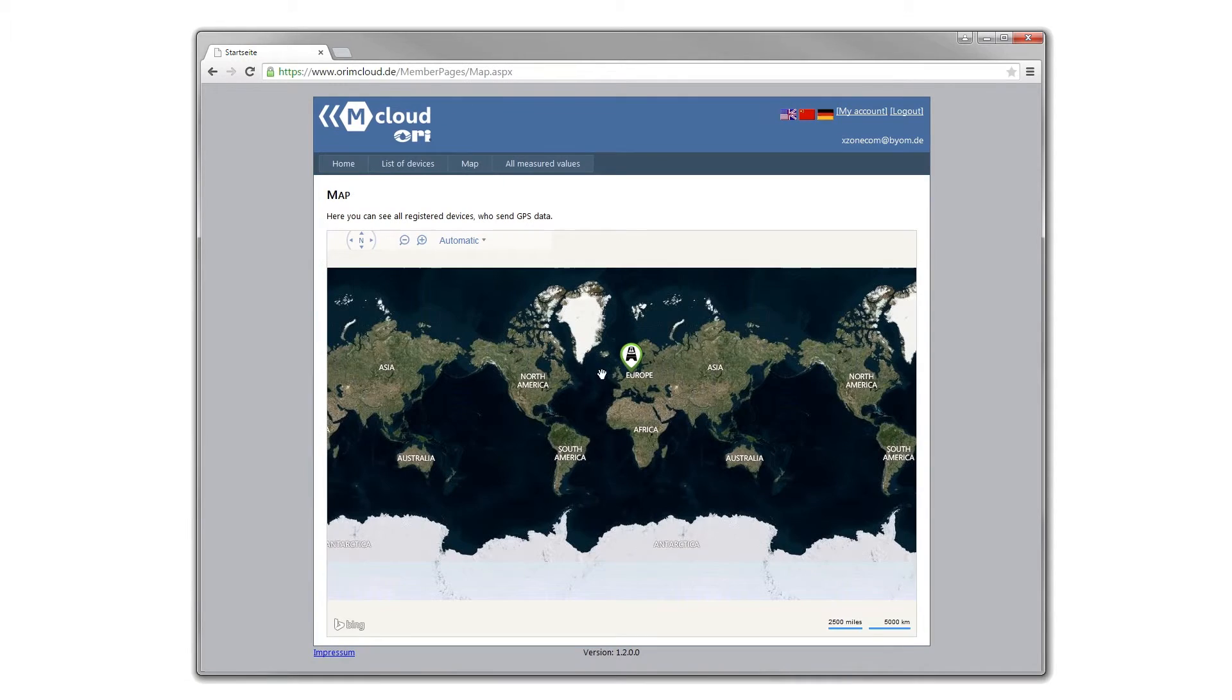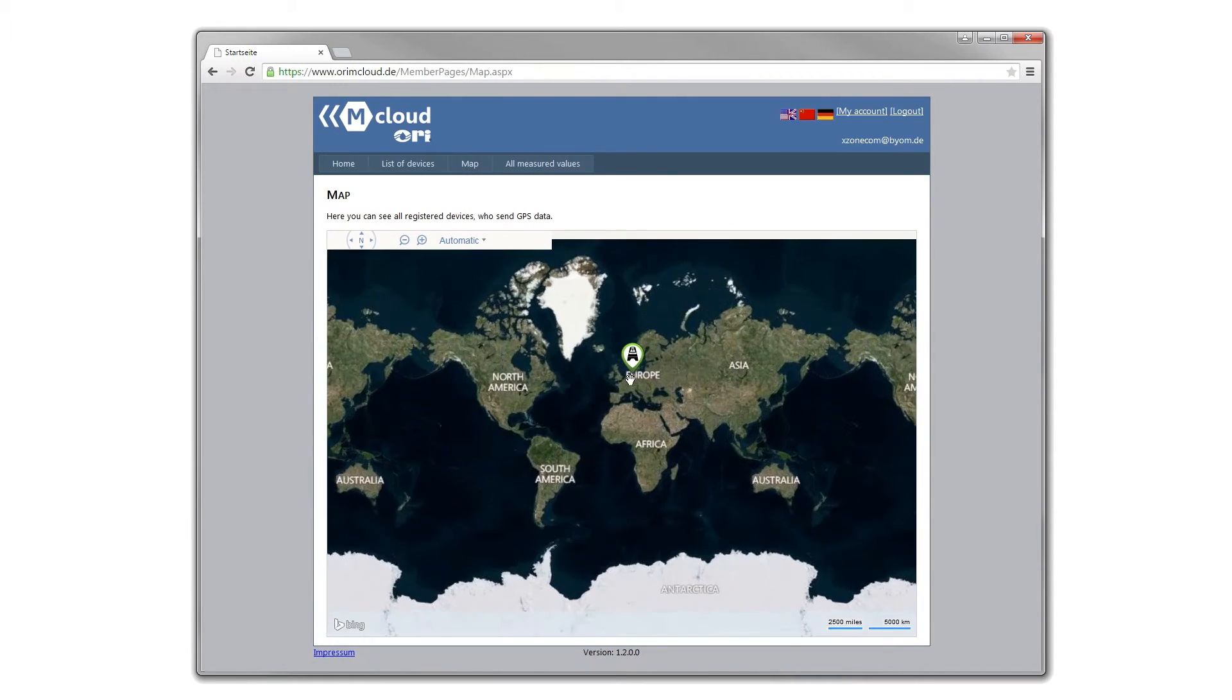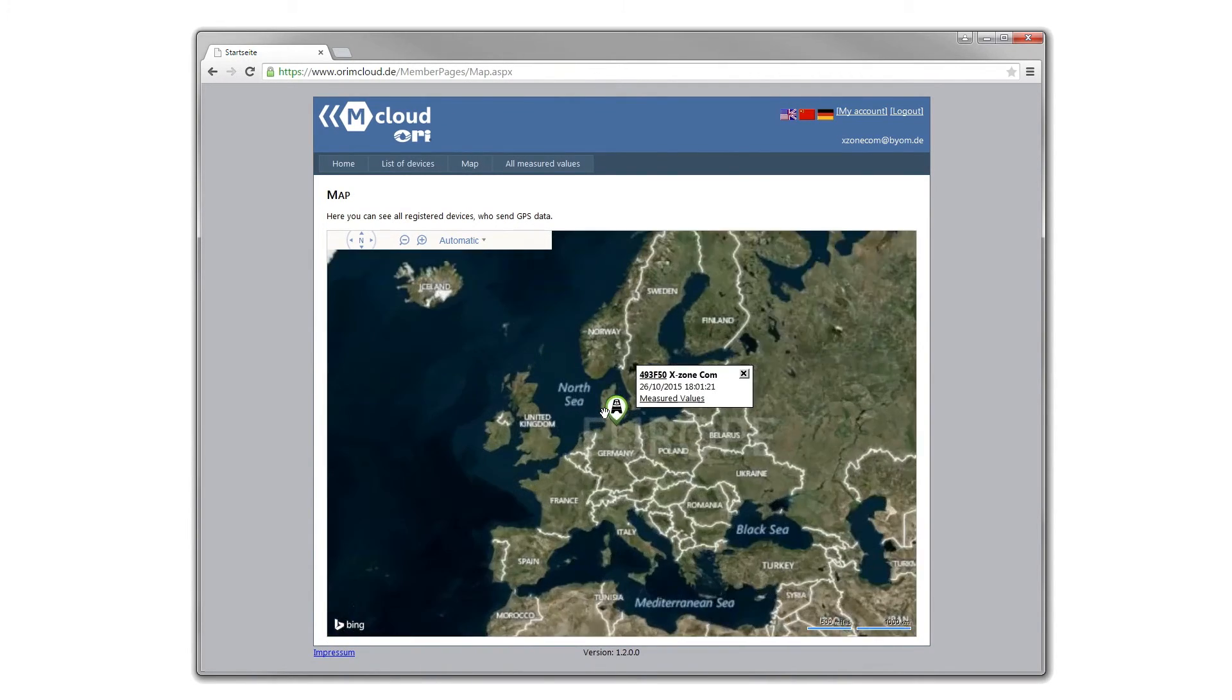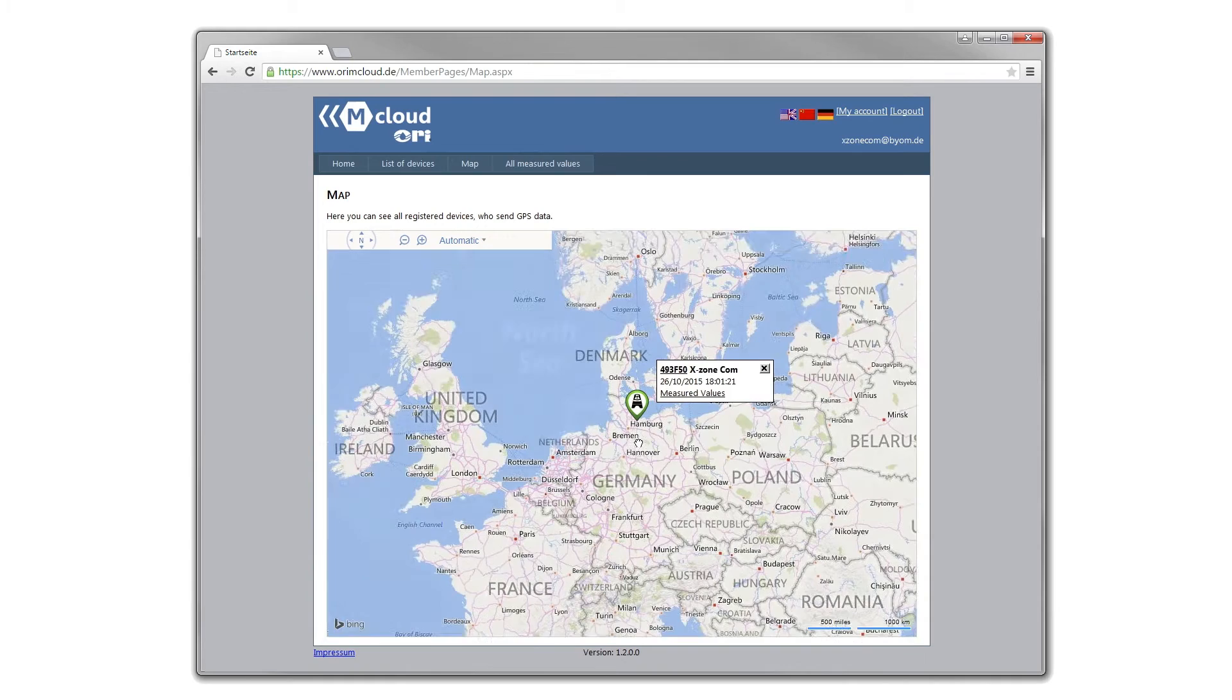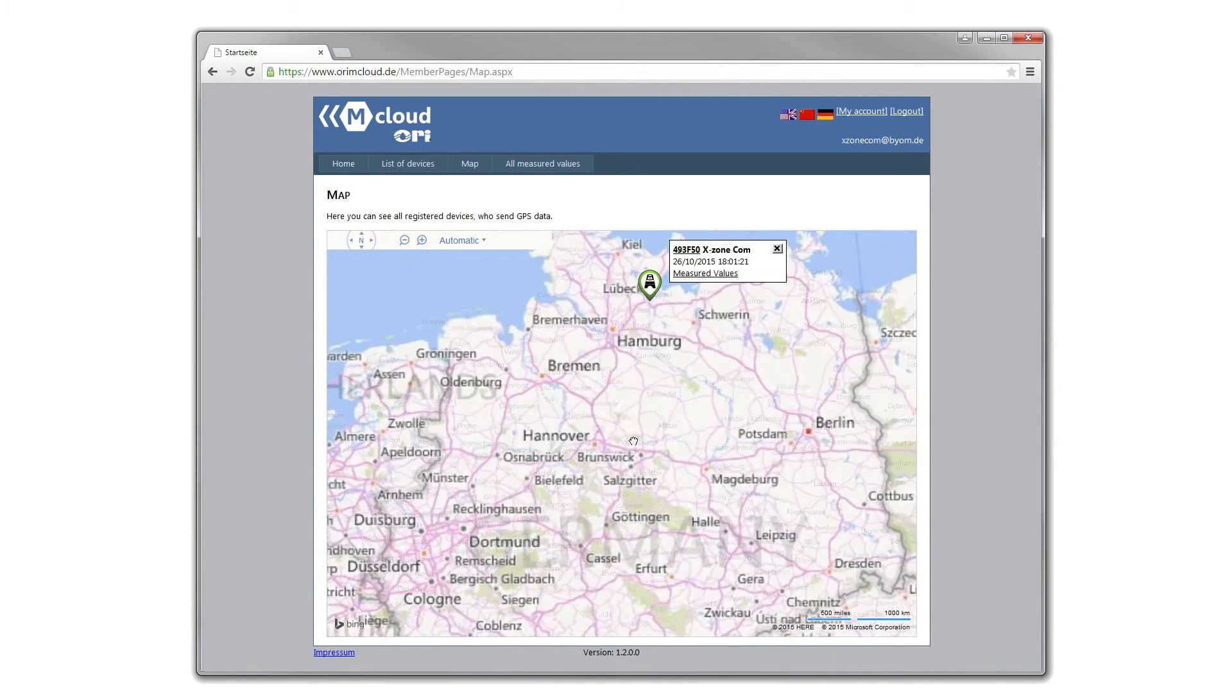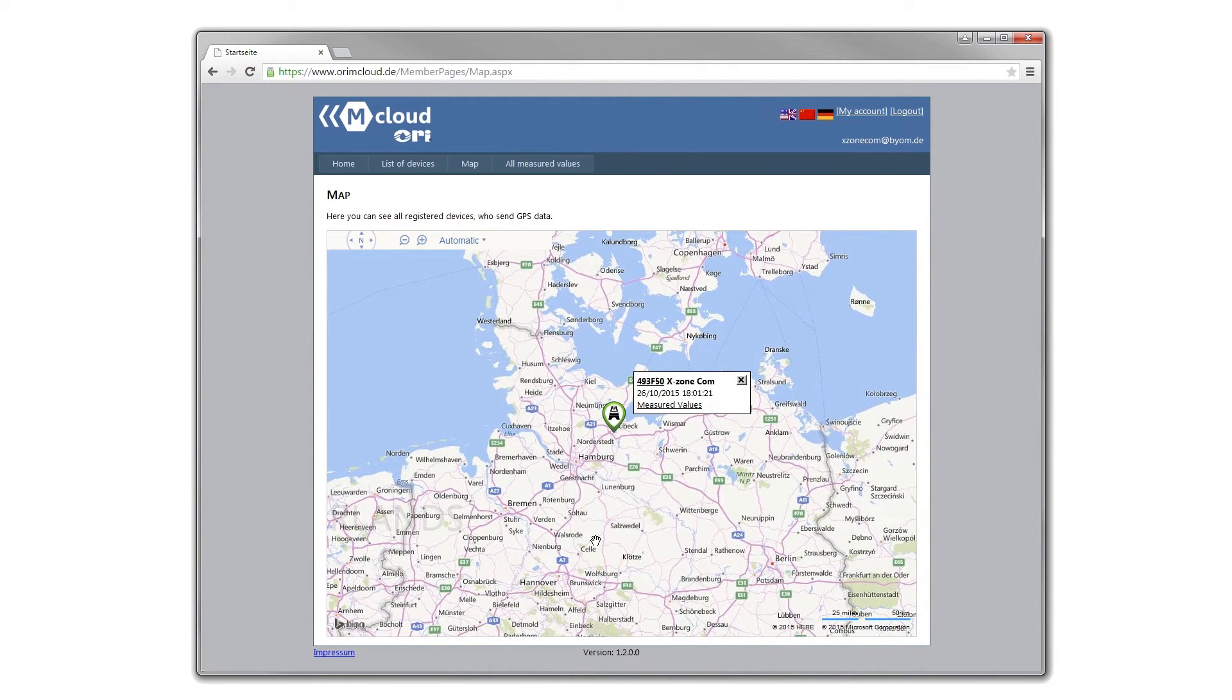In the map menu, all registered XZone.coms are shown on a map. The colored frames reflect the sending status of the XZone.com.